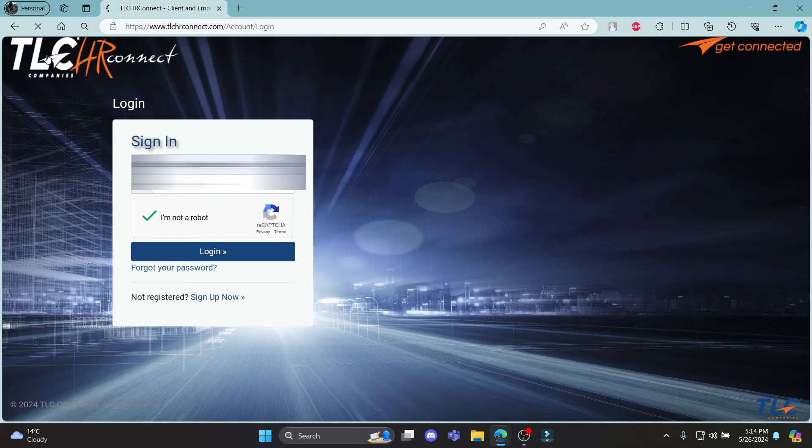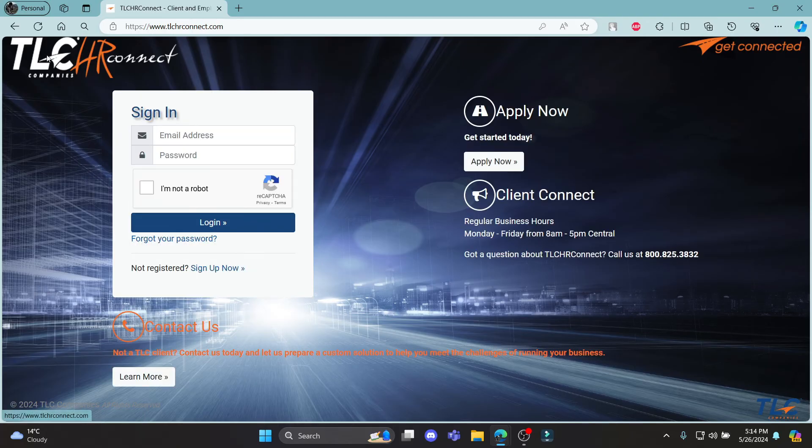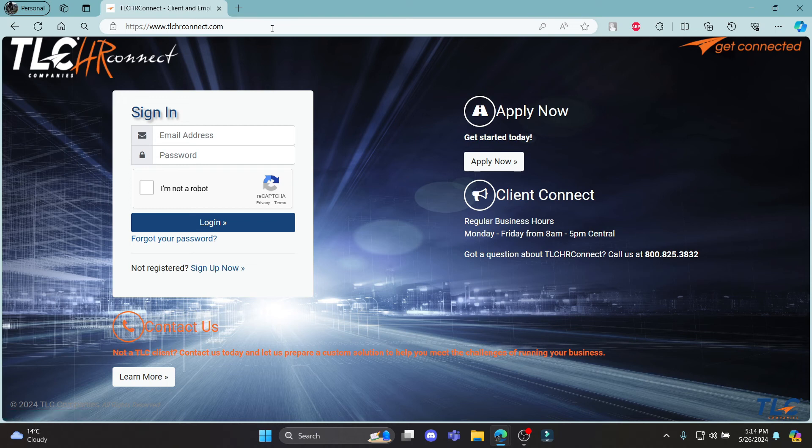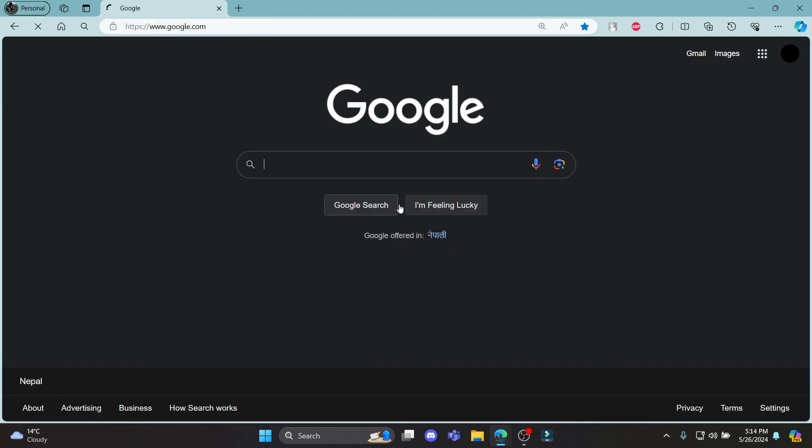So guys, this is how you login to your TLC HR Connect or your TLC Payroll account. I hope this video was helpful for you. If you still have any kind of confusion, please do mention us in the comment section down below.